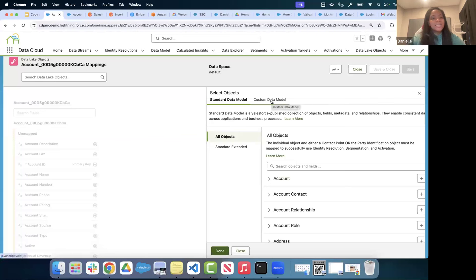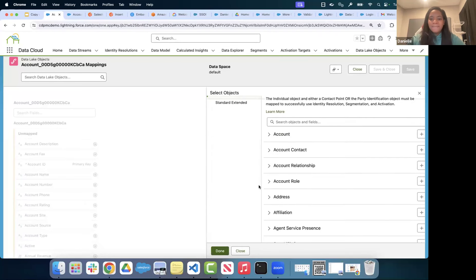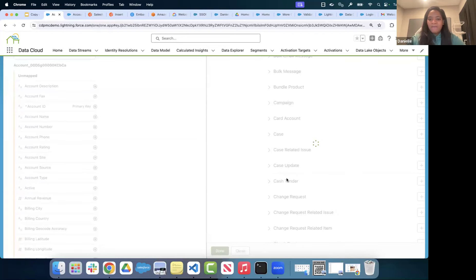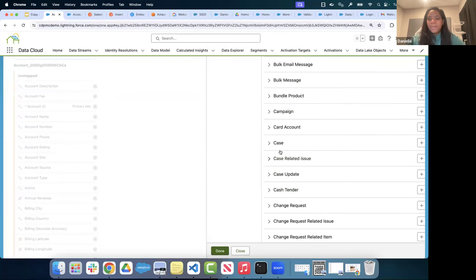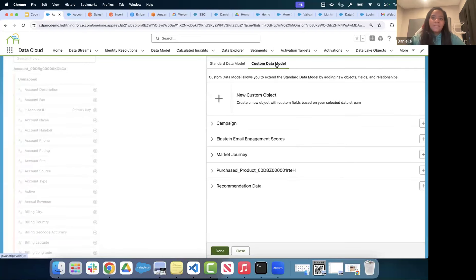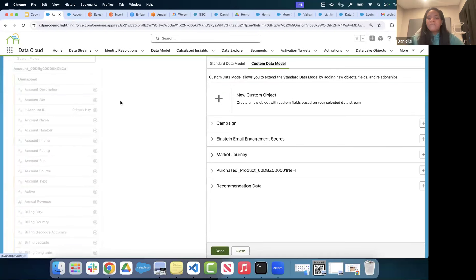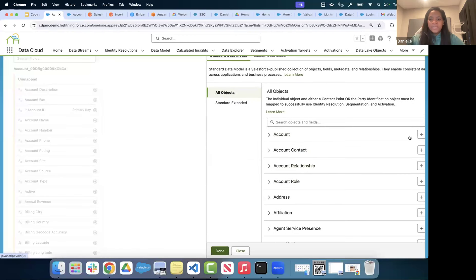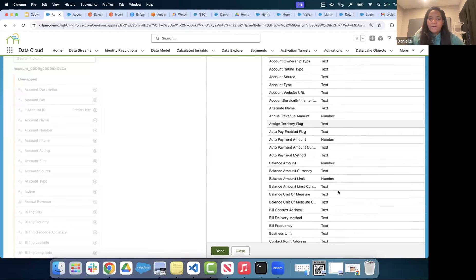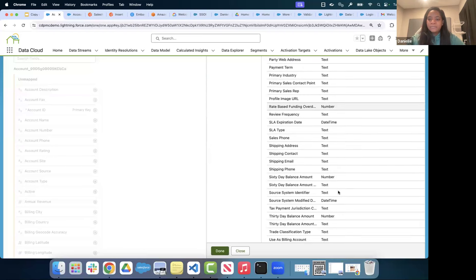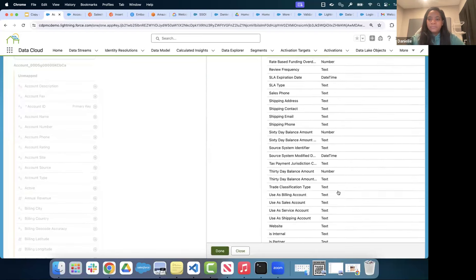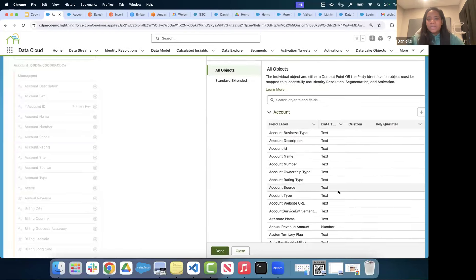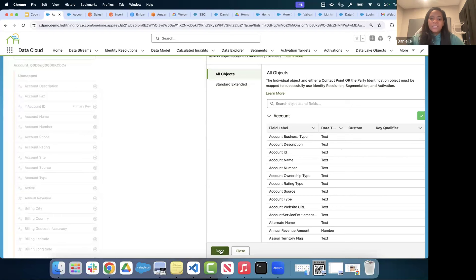If you're pulling in custom data that doesn't fit one of the standard data models, you have the ability to create your own custom Data Model Object by clicking 'Create a new custom model.' It will create a custom model based on your fields. For this demo, I'll use the standard Account model. You can see there are already a few fields on the Account Data Model Object out of the box — mostly limited to text, number, and date-time field types. I'll select this and click Done.